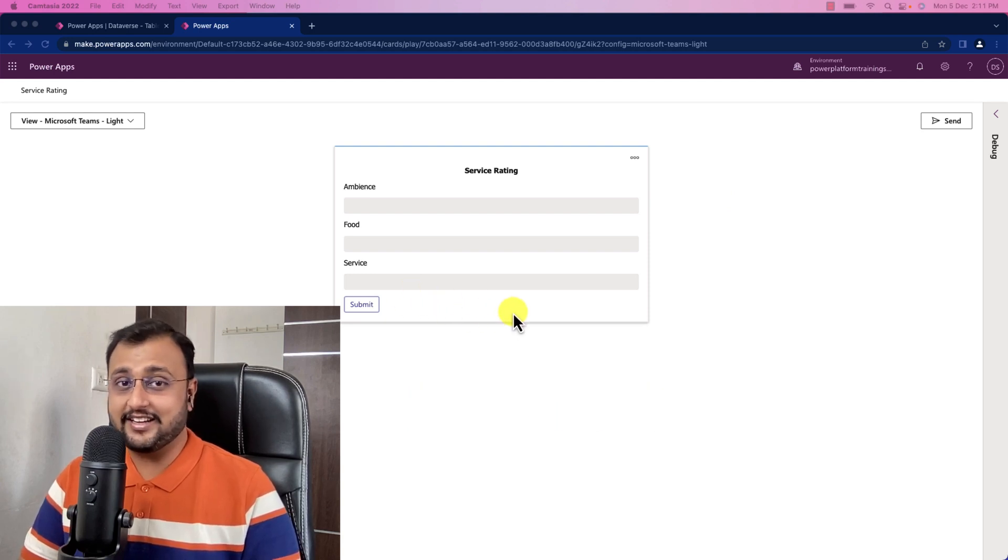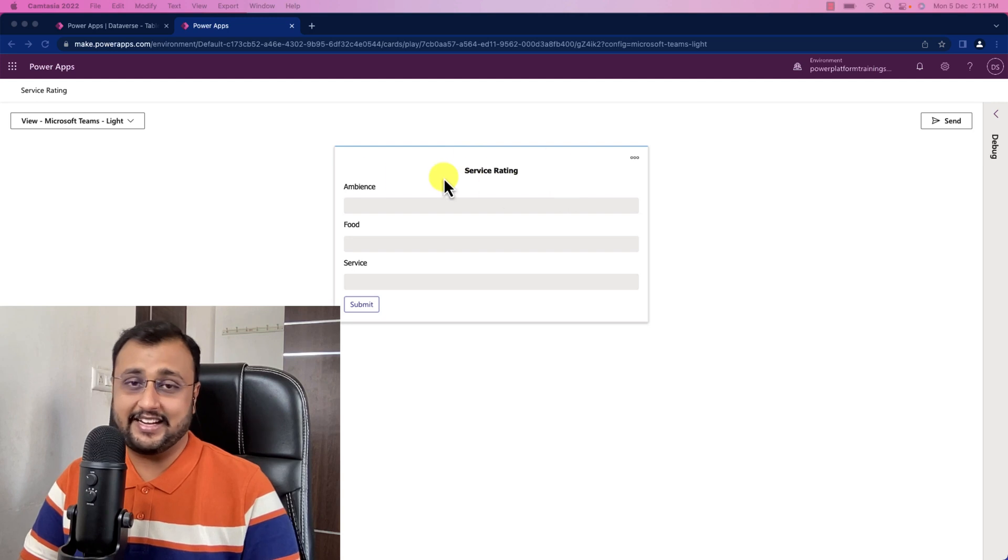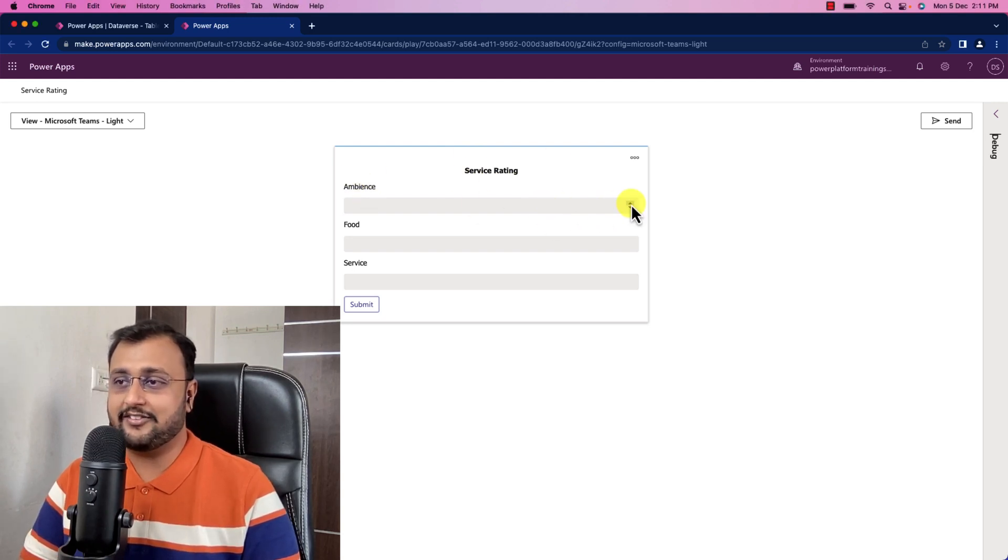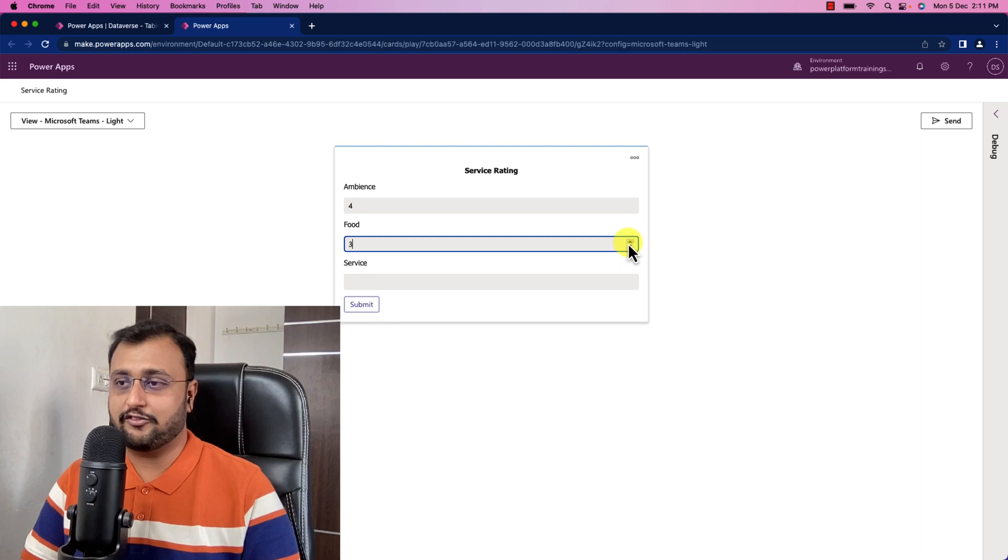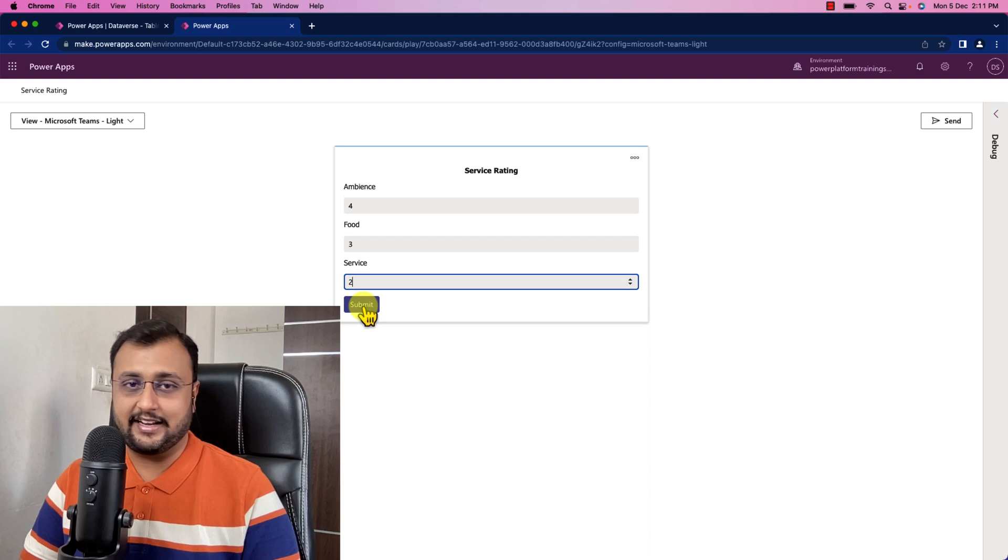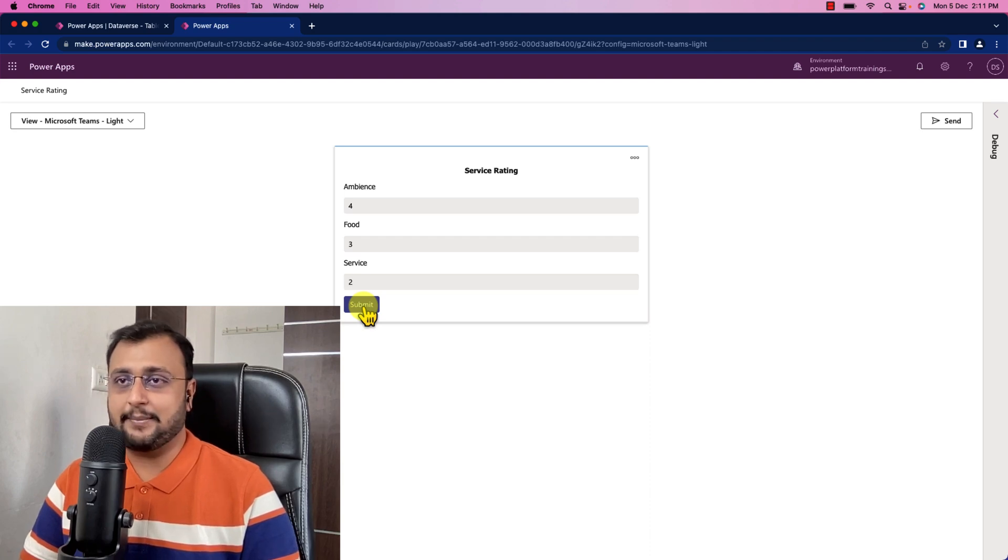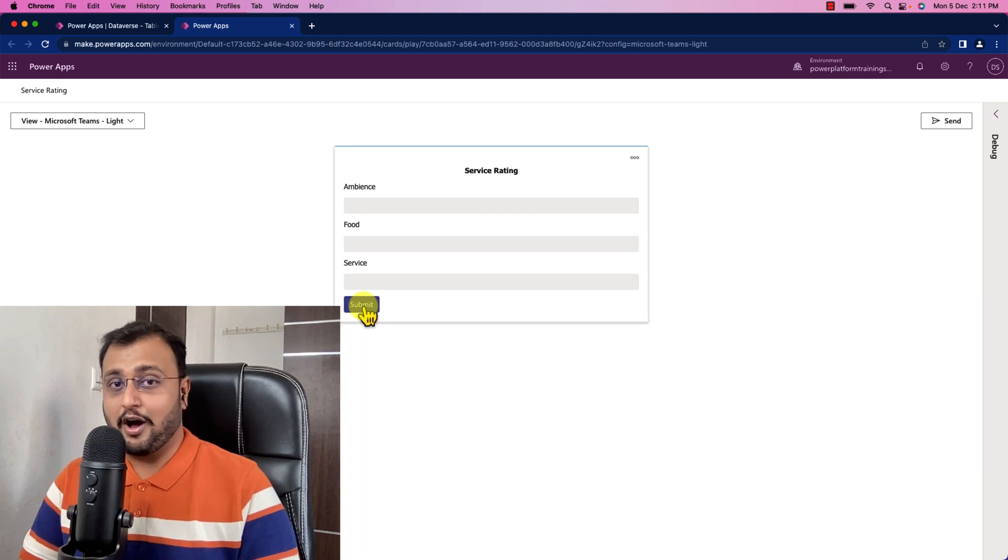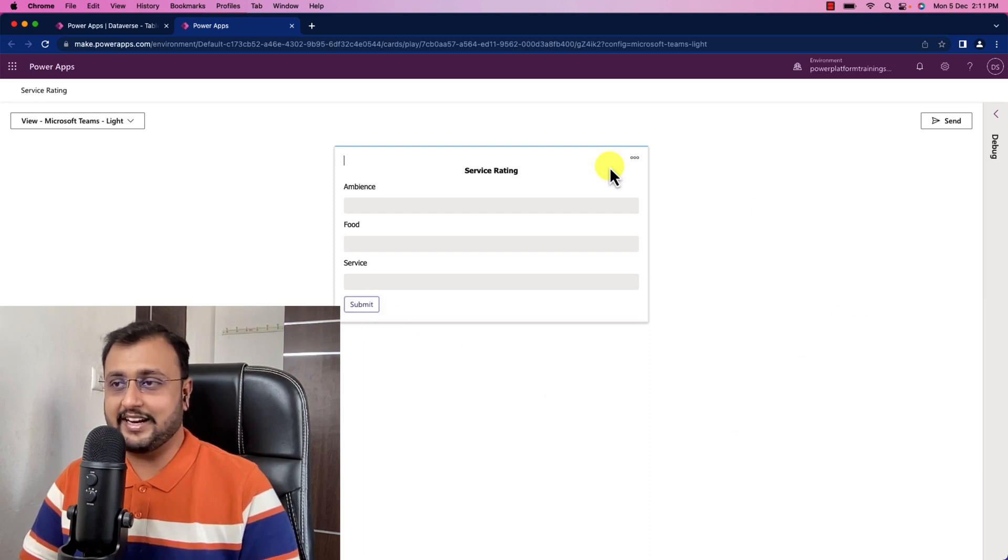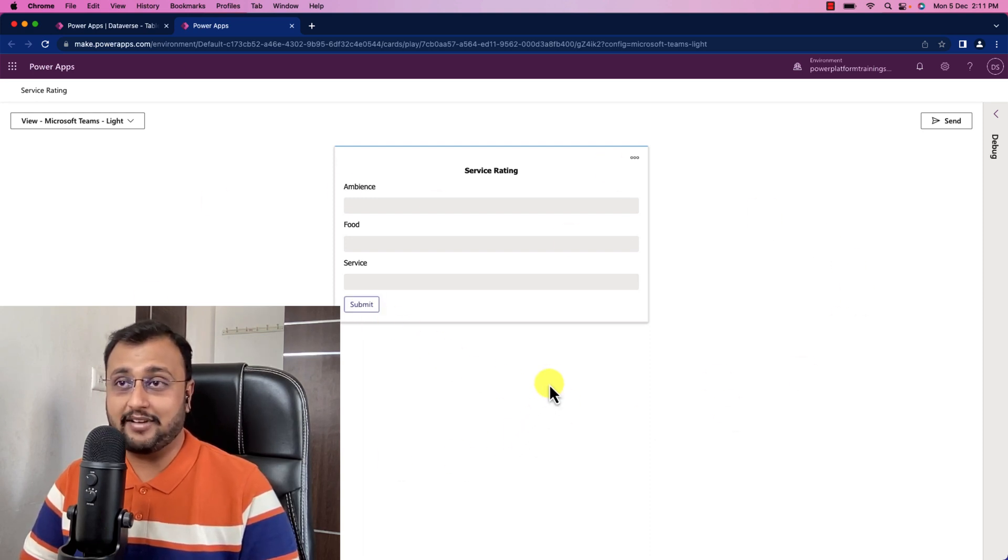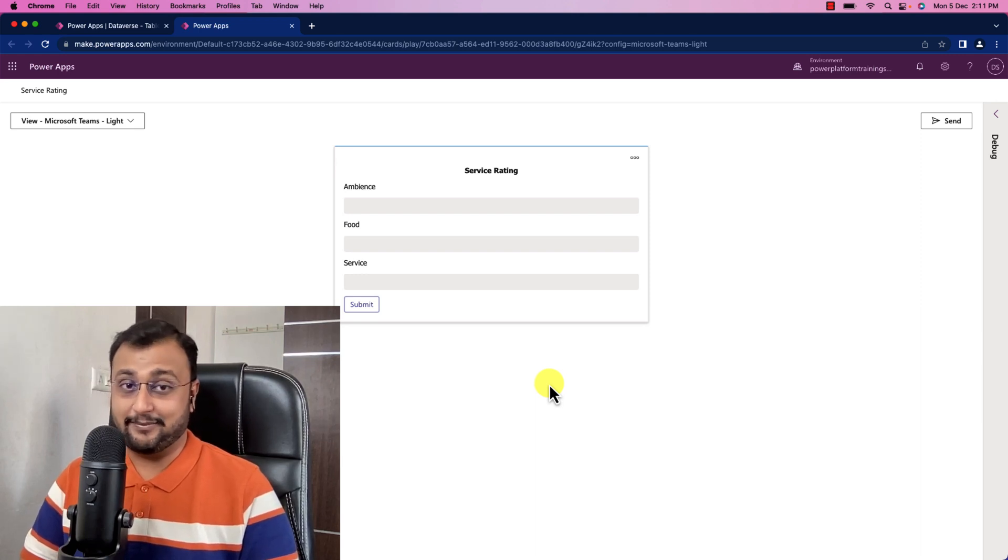In this video we are going to create one service rating card where people can rate different services like ambience, food, and different kind of services. Once they rate it, they click on submit and that record is simply stored into Dataverse table. So how can we create this kind of adaptive card with PowerApps card? Let's get started with that journey.